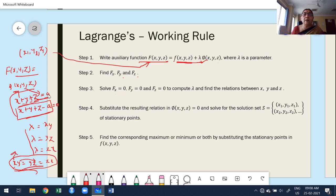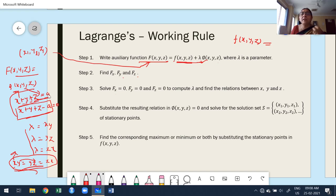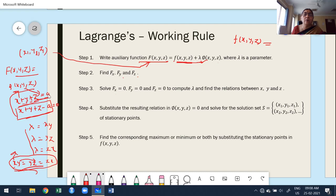Once you get the critical points, substitute them into the function f(x, y, z) that you want to maximize or minimize. Observe for which critical point you get a minimum value — that is the minimum — and for which critical point you get a maximum value — that is the maximum. This is the way to find the maximum and minimum values.